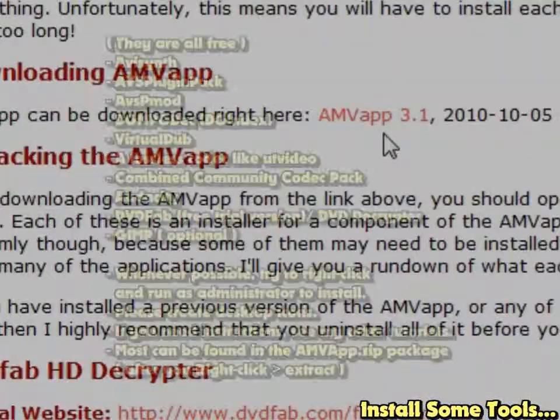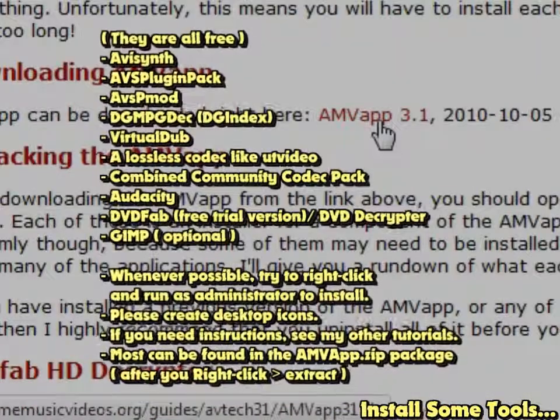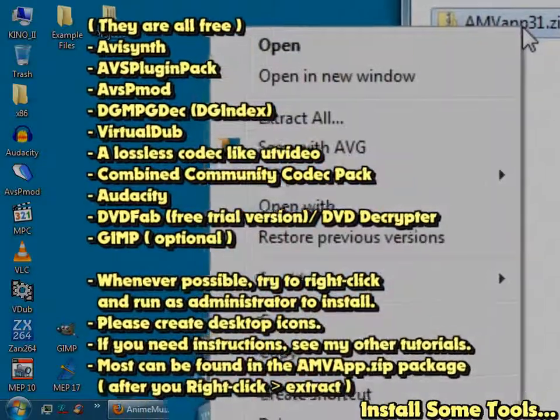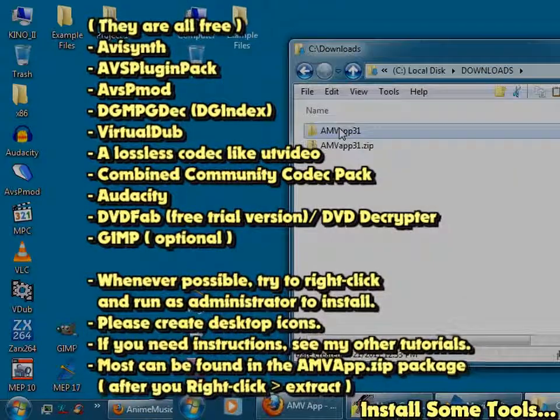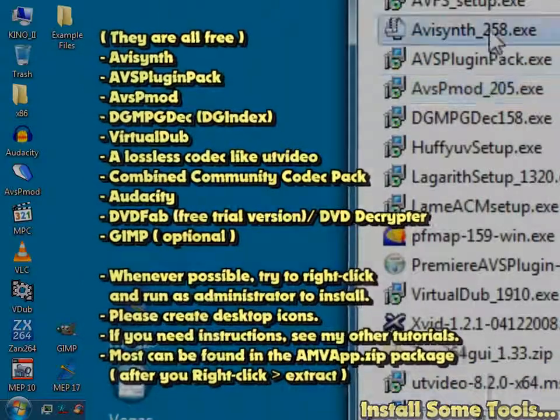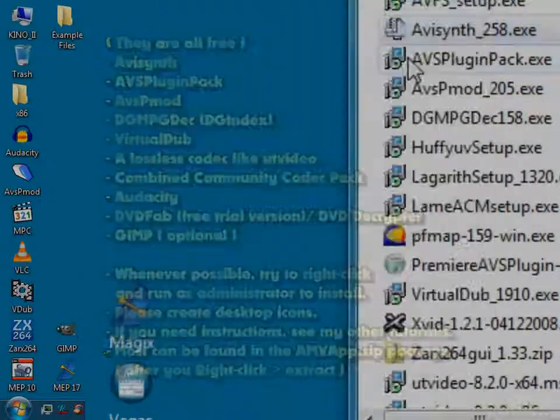Next, go download and install all of these programs. I'll try to provide links in the description, but it's up to you to make sure that's all done correctly.